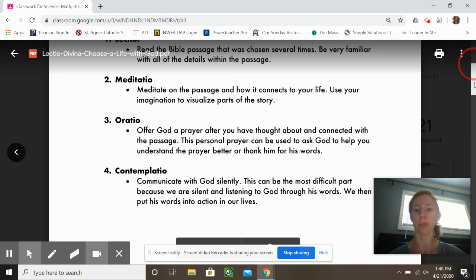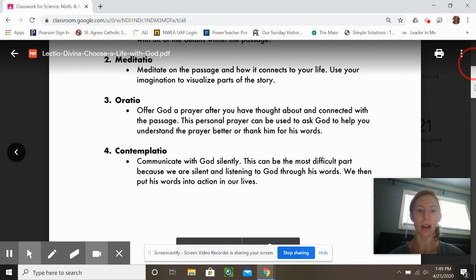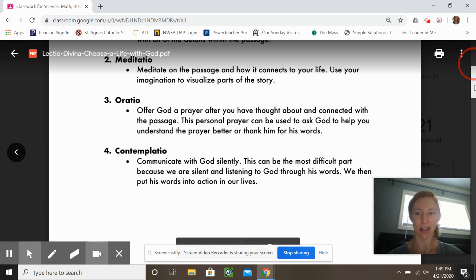The third step of Lectio Divina is to offer God a prayer after you have thought about it and connected. It's a personal prayer — something that you're creating and speaking to God in your heart. It could be a thankful prayer or it could be a petition.